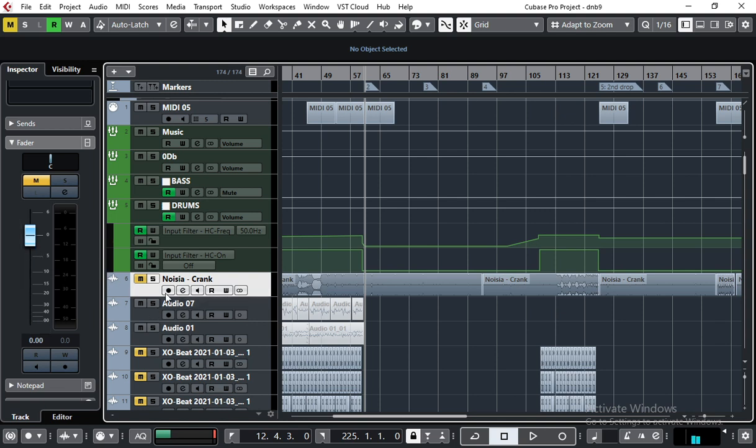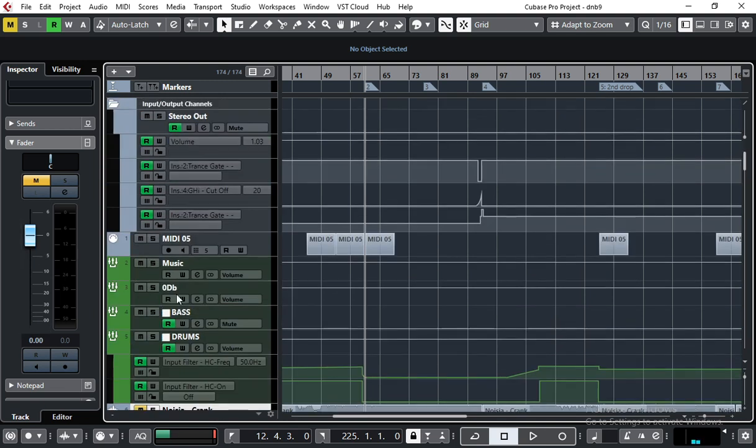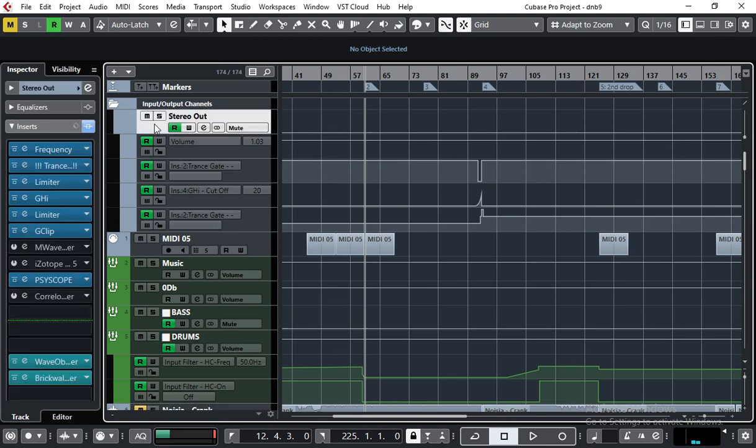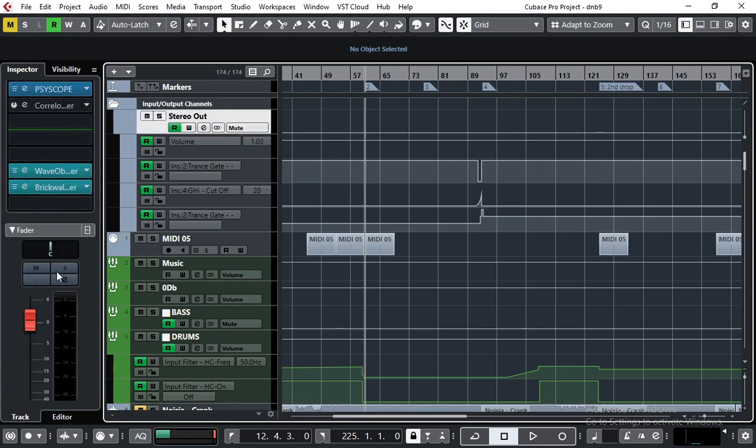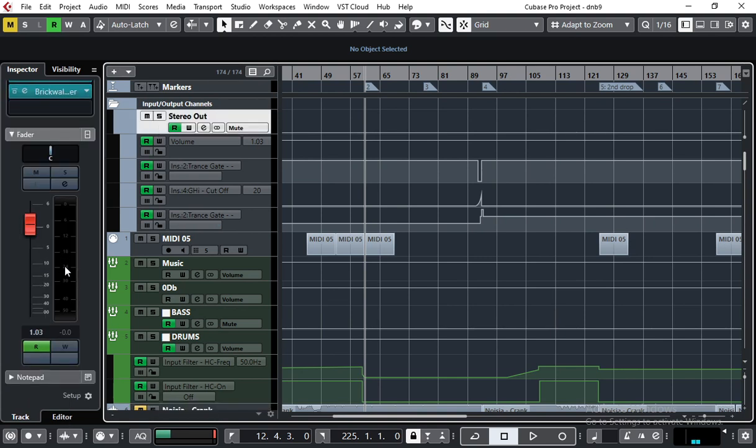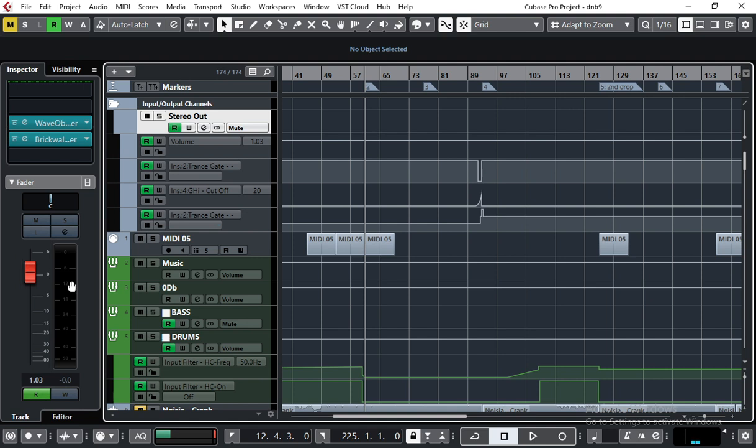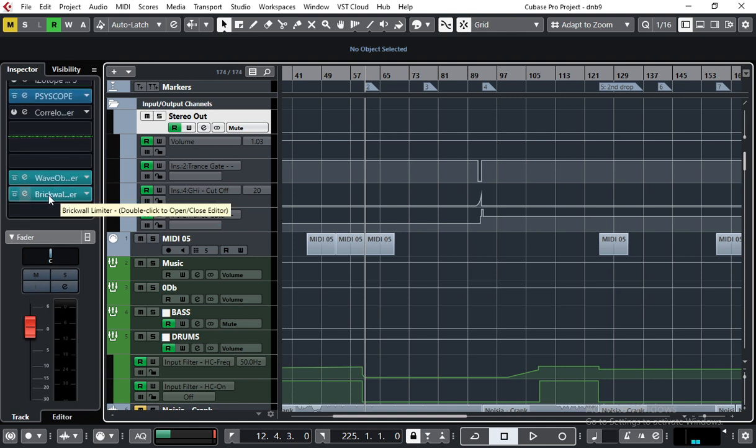So your reference track was 0dB and stereo out was also 0dB or more because I have this limiter in post-fader position.